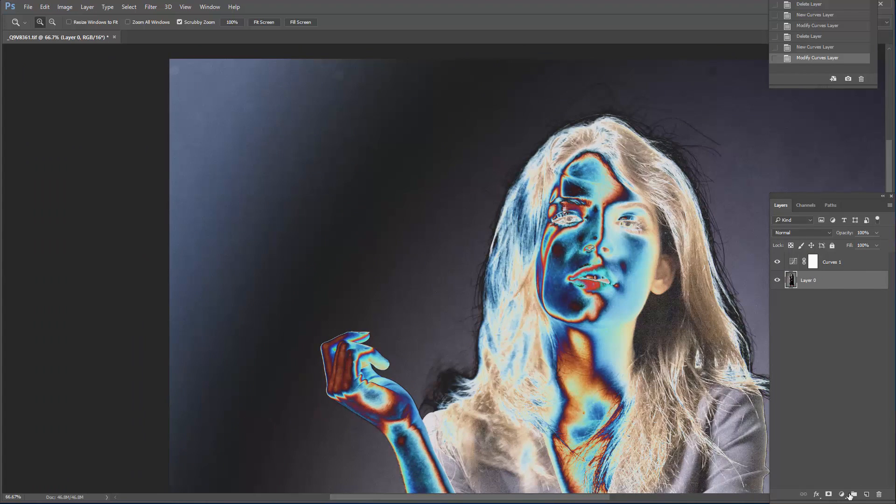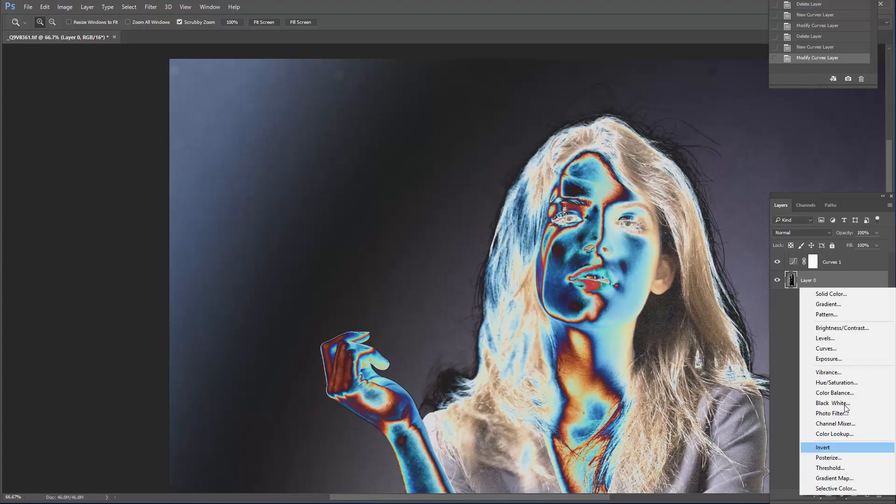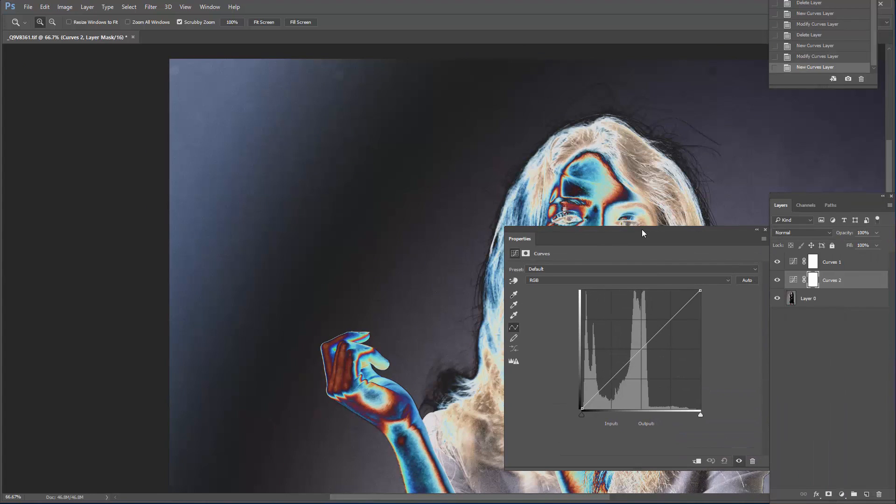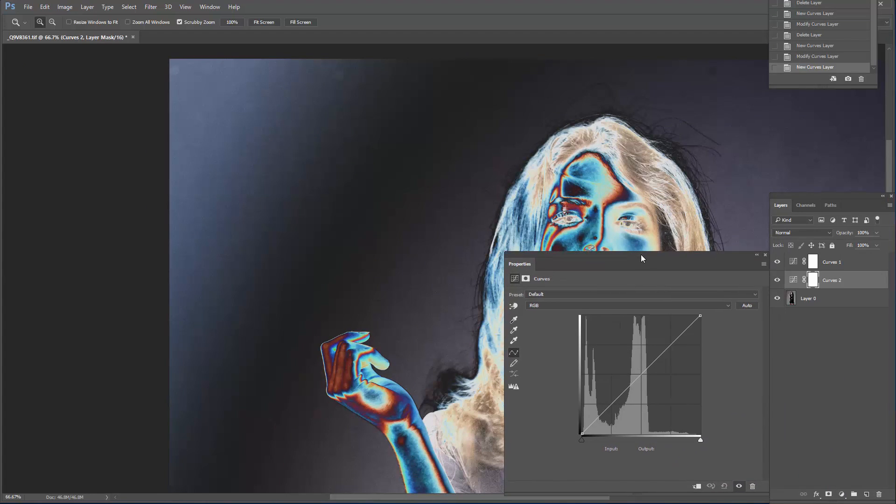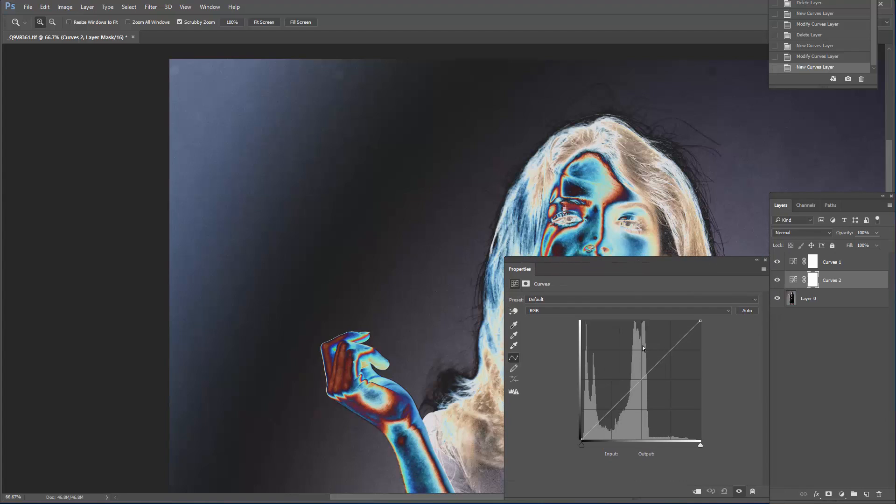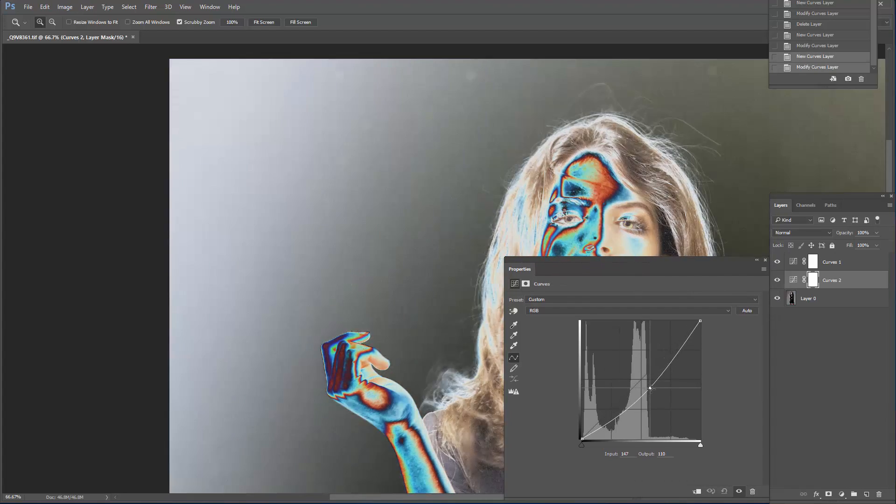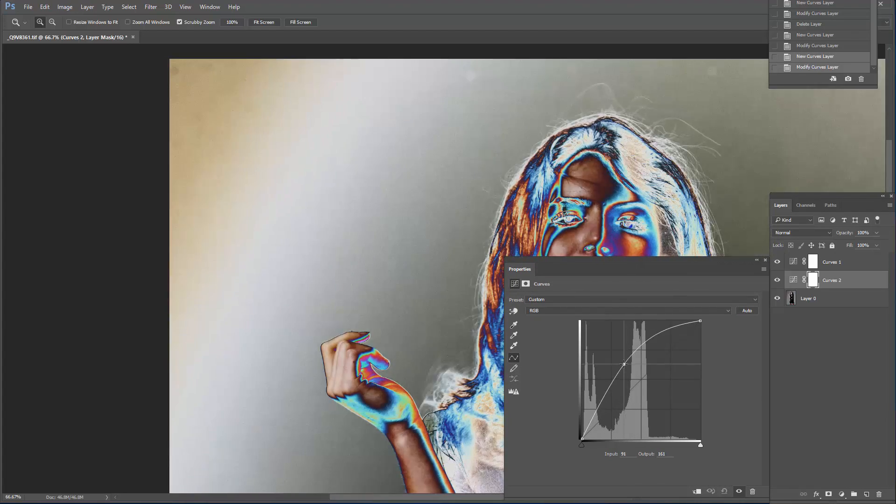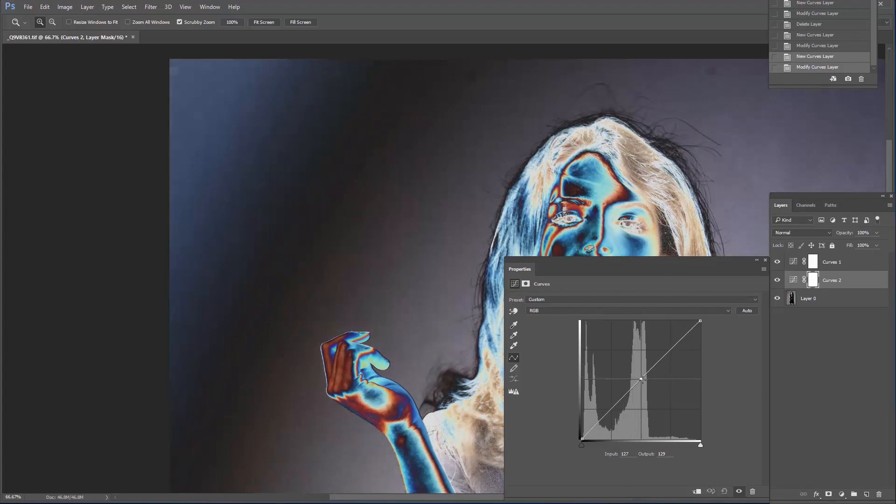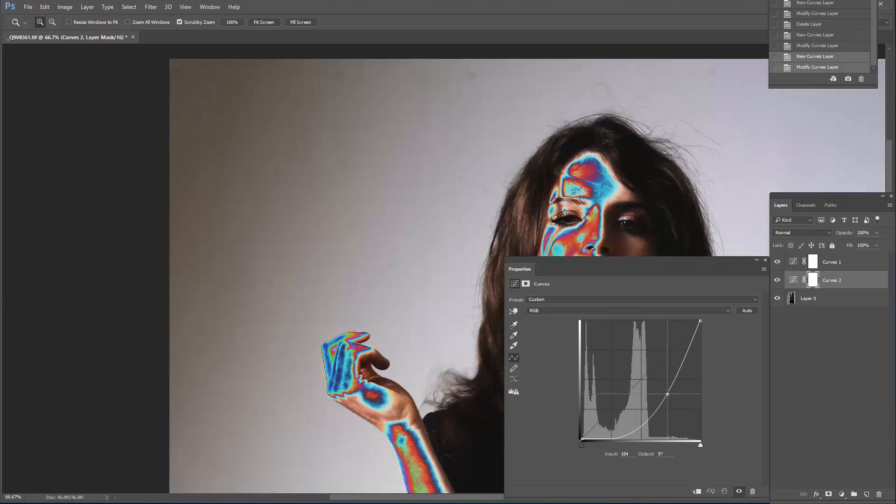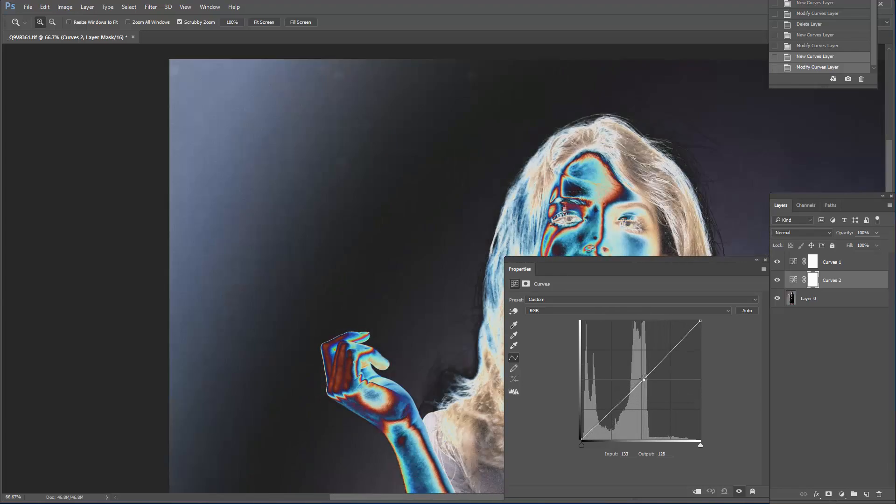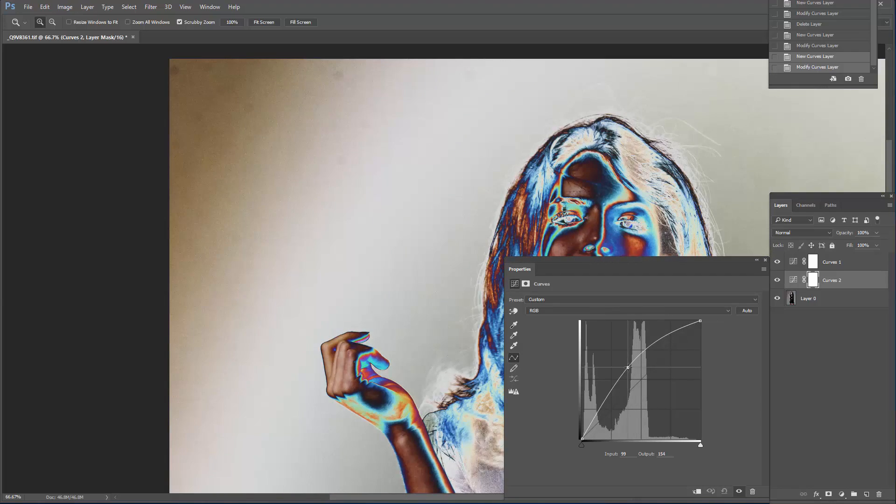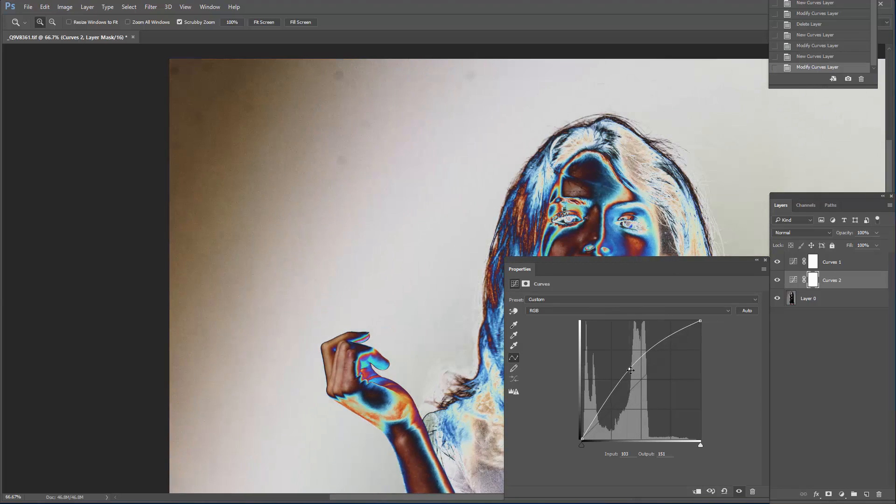But we have more. Create another curves layer under the previous curves layer, and you can drag the midtones up and down. This will help you reveal even more information, even more spots that you weren't aware of.